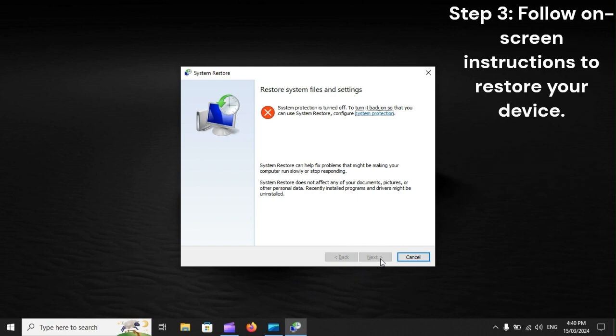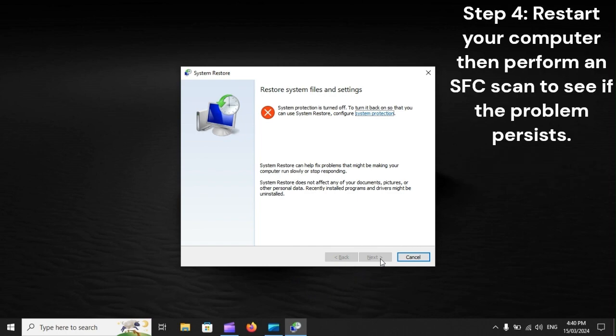Step 3: Follow on-screen instructions to restore your device. Step 4: Restart your computer, then perform an SFC scan to see if the problem persists.